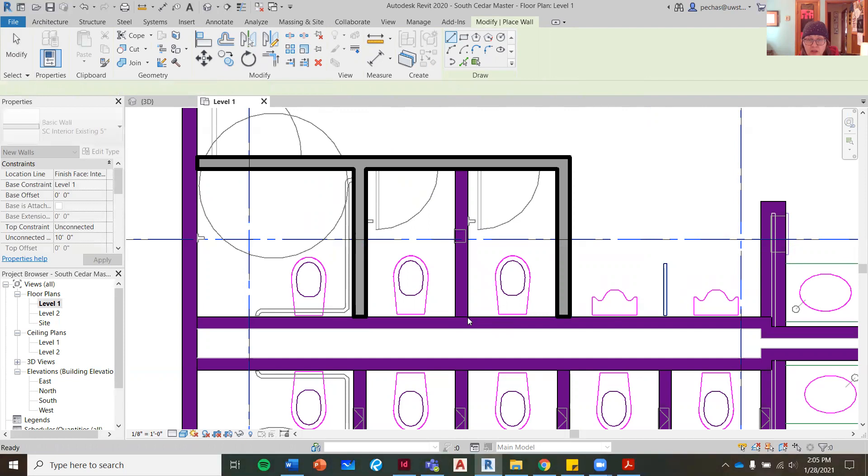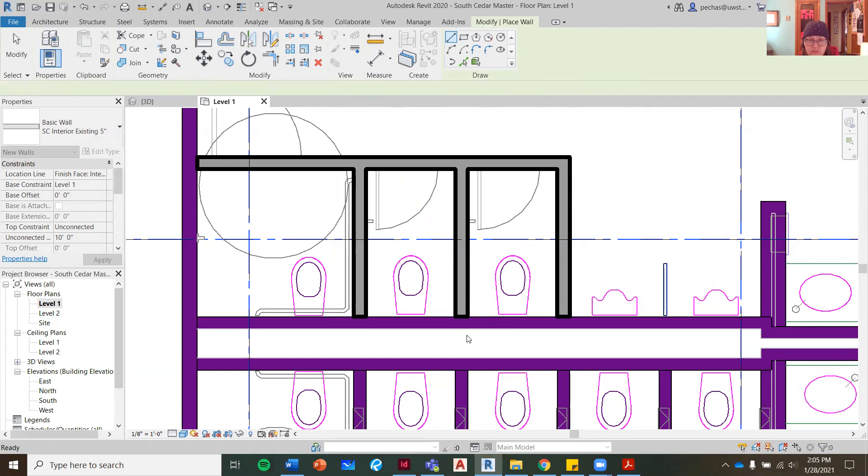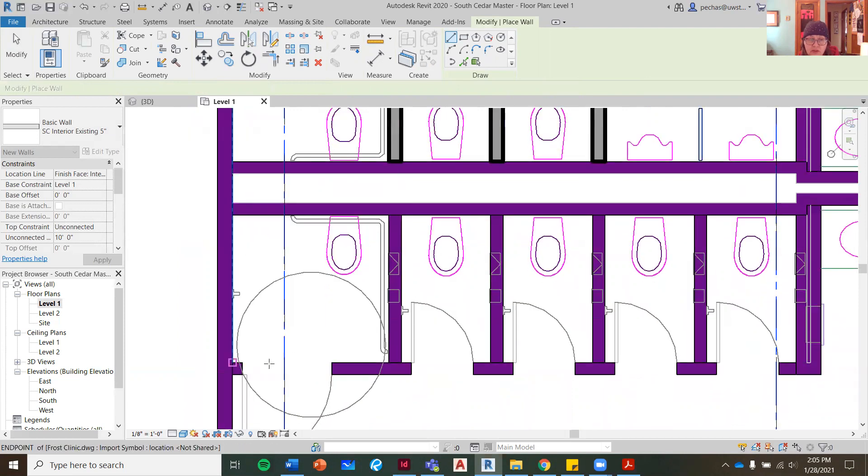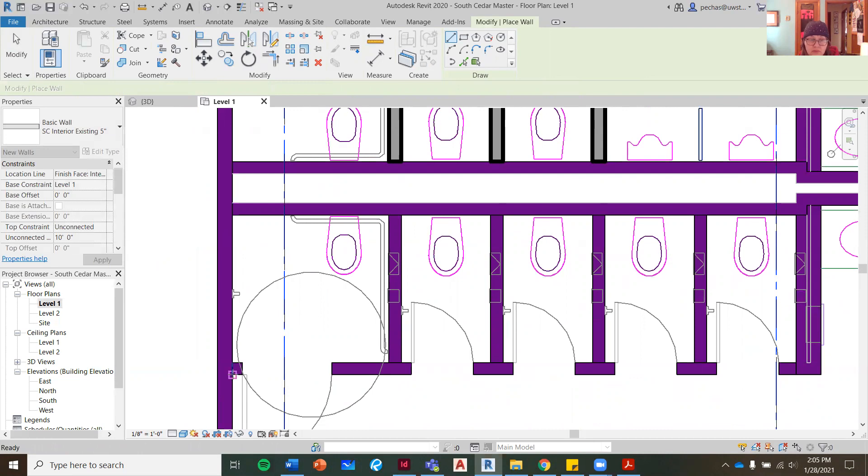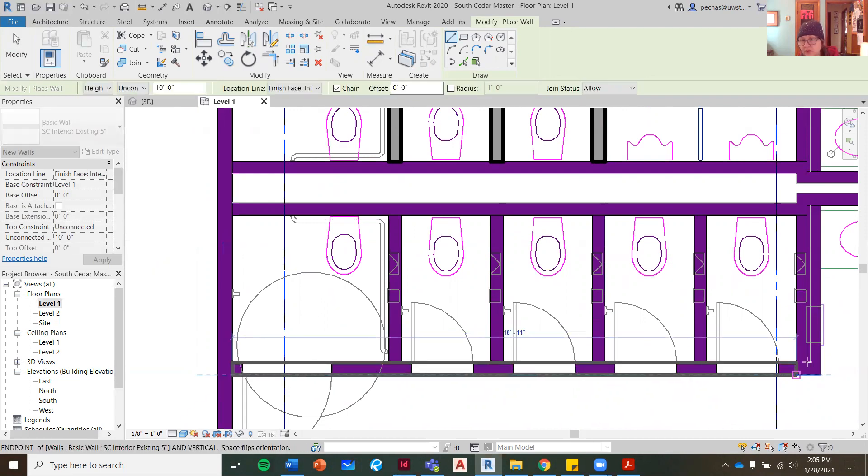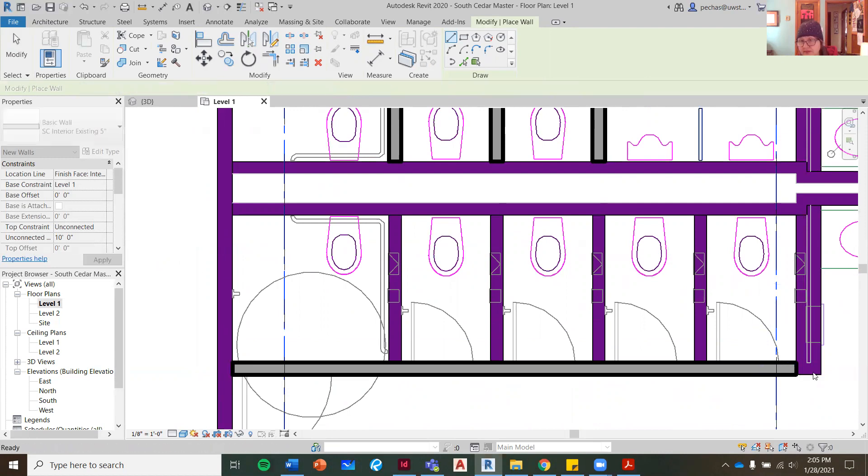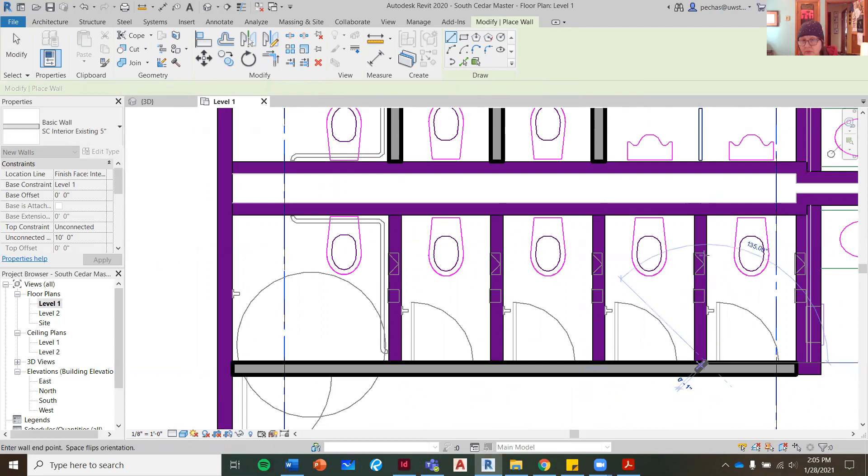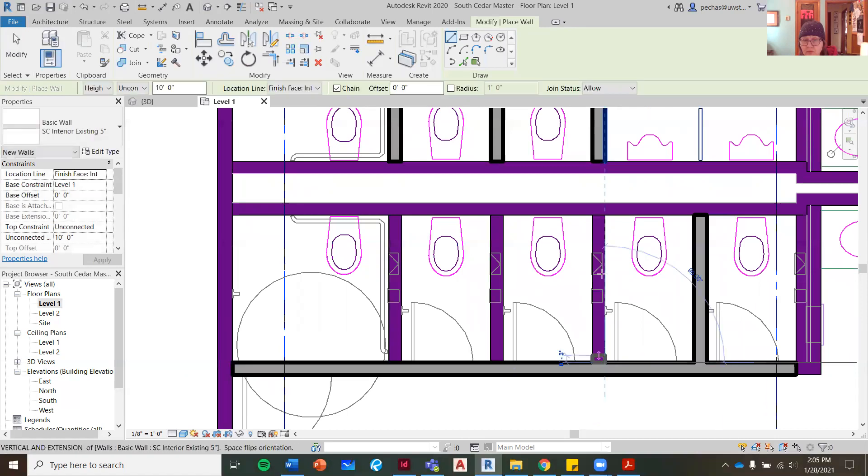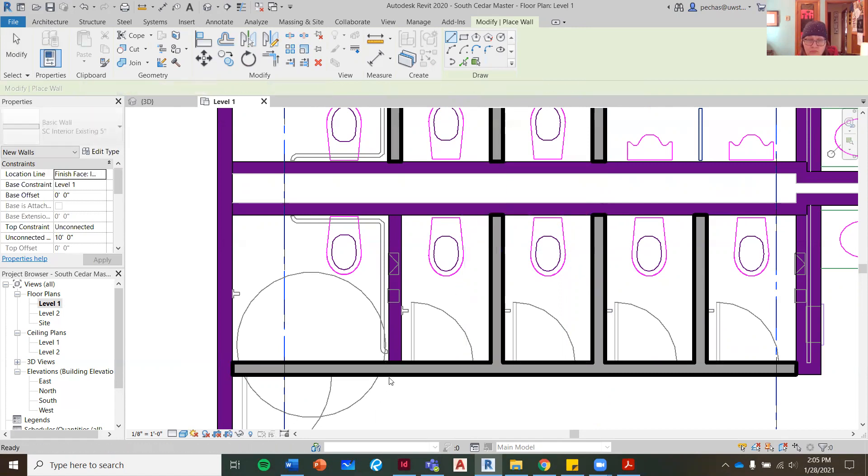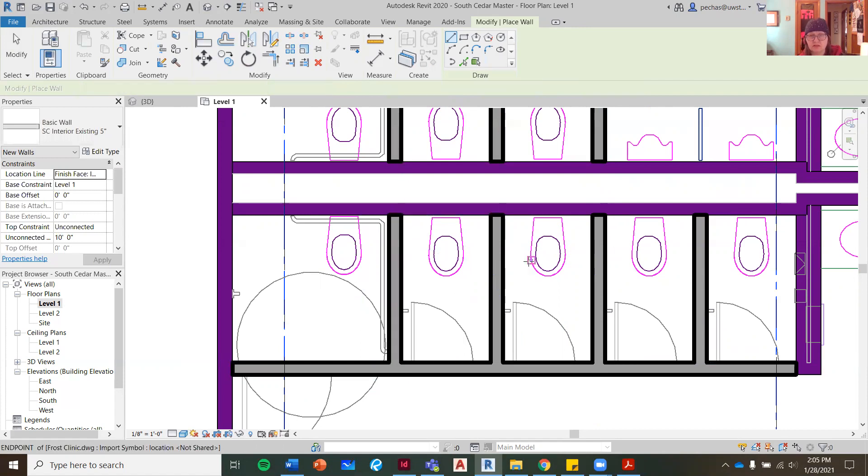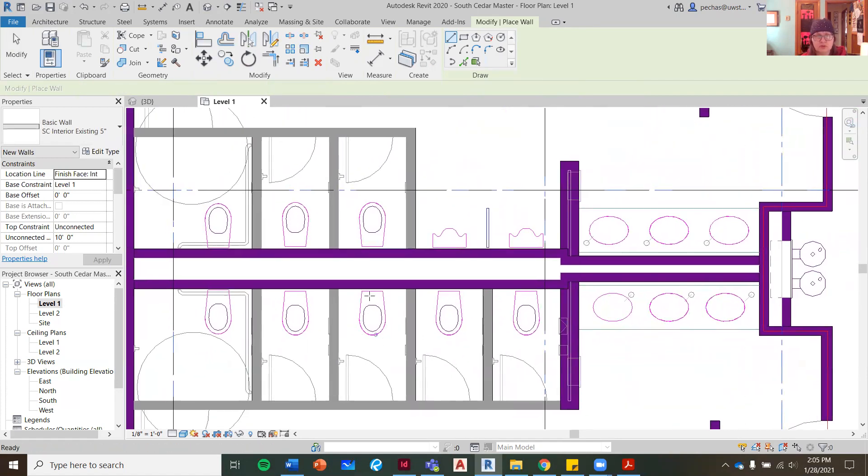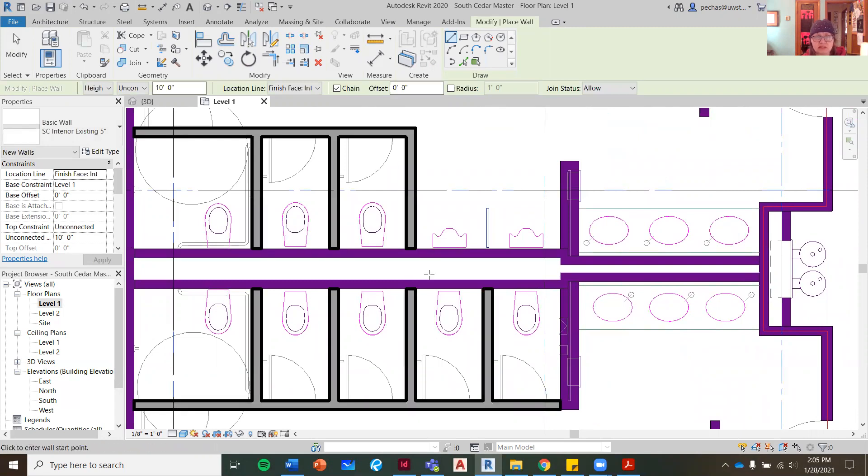Again, I'm just hitting the escape key once. It keeps me in the command and I can choose a new starting point. So you can keep this thick wall. Okay, so it's just this right here.